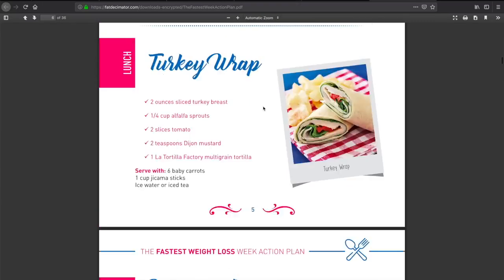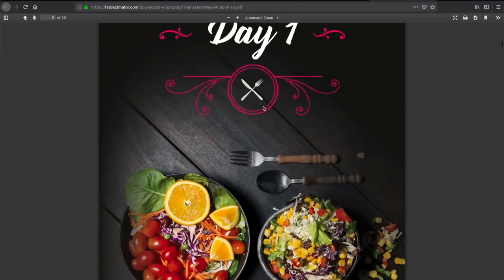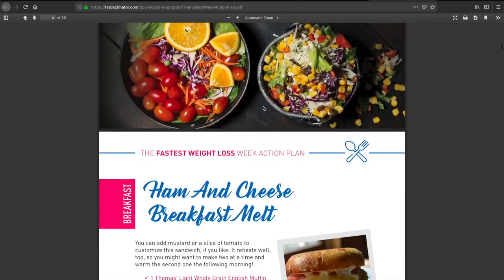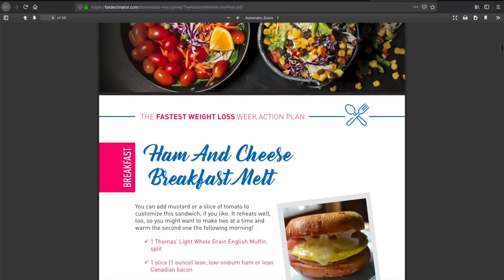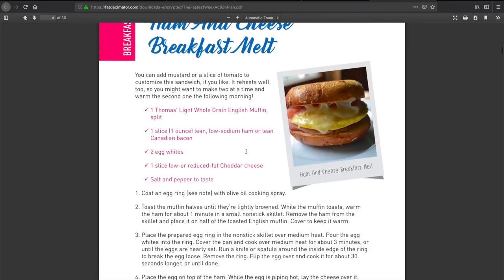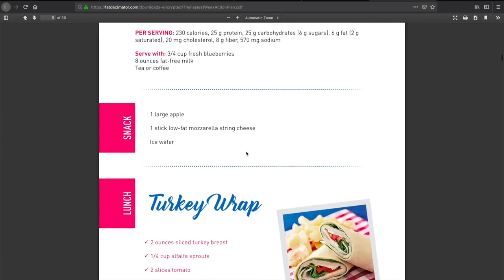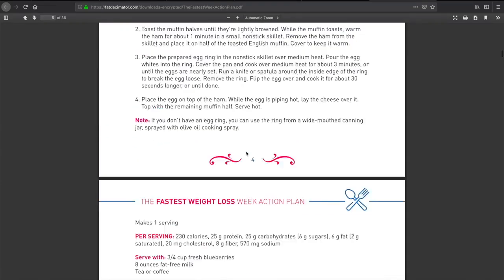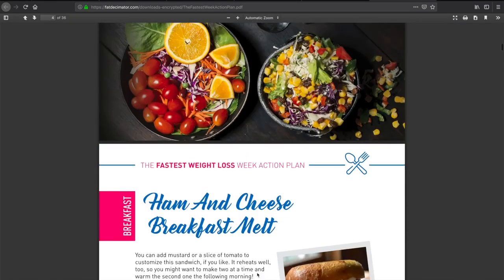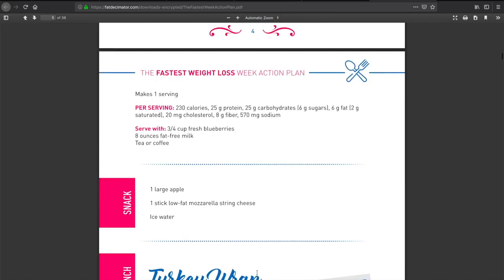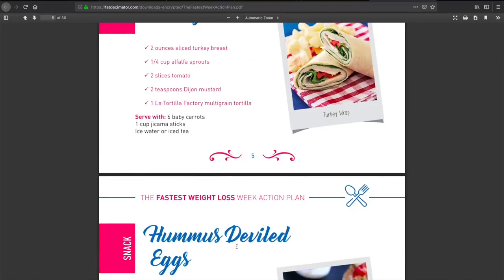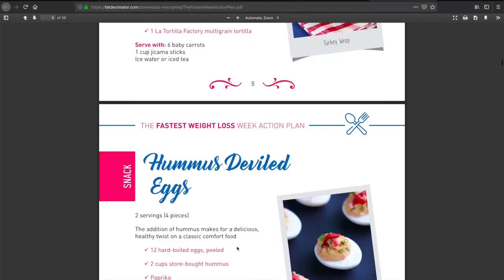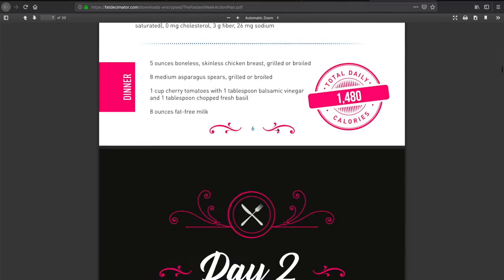Alrighty, let's take a look at the Fastest Week. Here is the PDF itself. It looks like it gives us a 7-day plan and outlines all of our meals for us. So our first meal would be a ham and cheese breakfast melt, a snack, a turkey wrap, hummus, deviled eggs, and then dinner, keeping us in that 1,480-calorie zone.